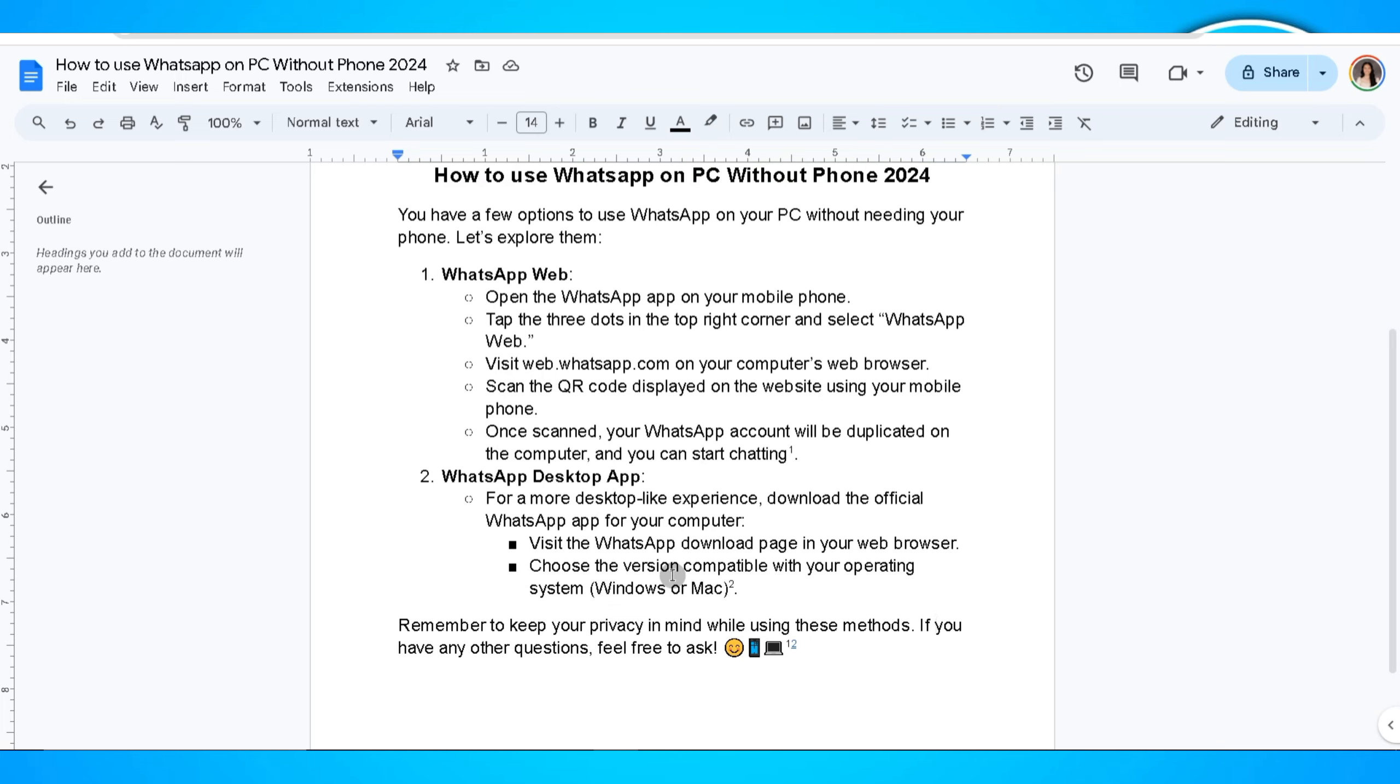The second method will require your WhatsApp desktop app. For a more desktop-like experience, download the official WhatsApp app for your computer.